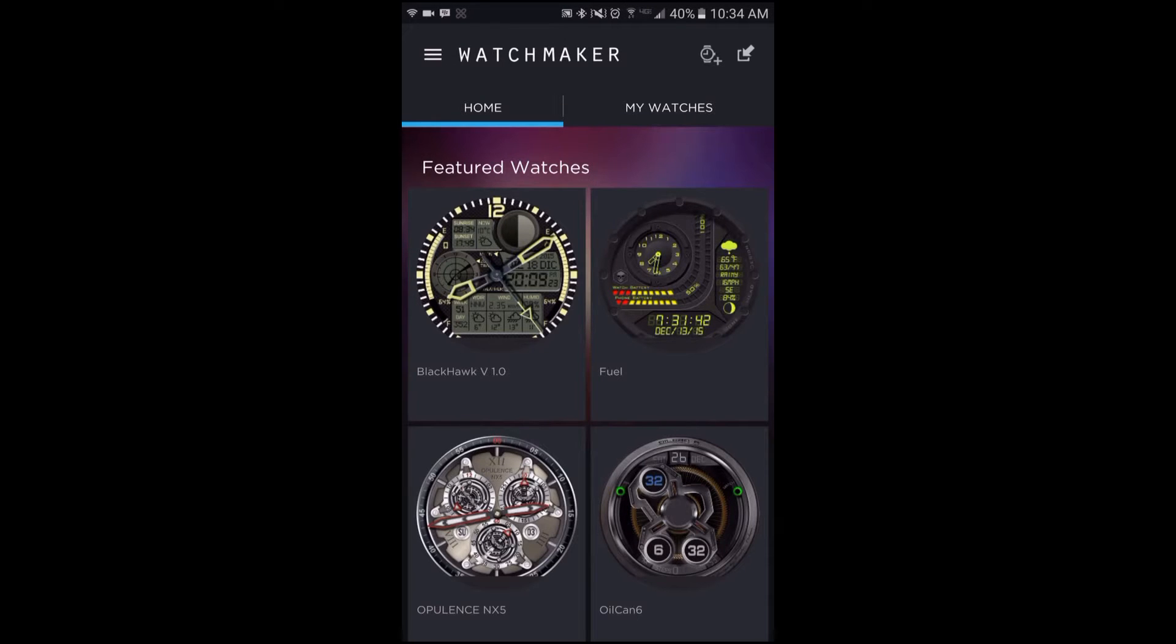Hello folks and welcome to Mobile West Tech. This is going to be a quick tutorial on how to do an export of your watch face out of Watchmaker.